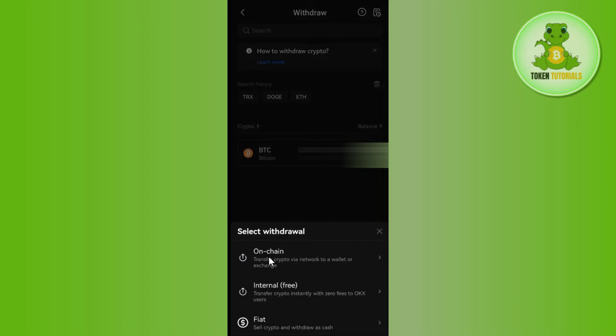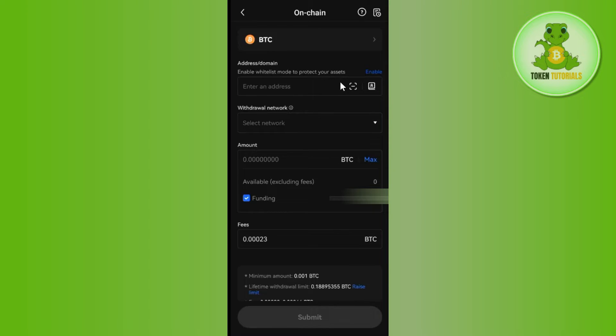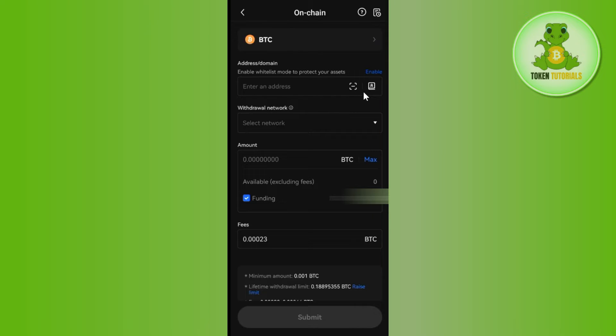After that, you will have to select the option of On-chain. Once done, you will be redirected to this page where you will have to fill out these details. First, it will ask you to provide the address, or you can even scan the QR code of that particular wallet in which you want to deposit your Bitcoin.